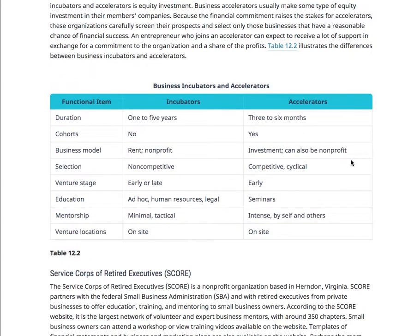Incubator and accelerator — I want you to read this section thoroughly. Some of your businesses might actually be a good fit for an incubator. An incubator is something you live in a little bit longer as a startup — one to five years. There are no cohorts; you work one-on-one with the incubator's staff. The business model is that you rent space, but the incubator itself is non-profit. Selection is non-competitive — you just apply. Venture stage can be early or late. Mentorship is minimal or tactical, and locations are on-site.